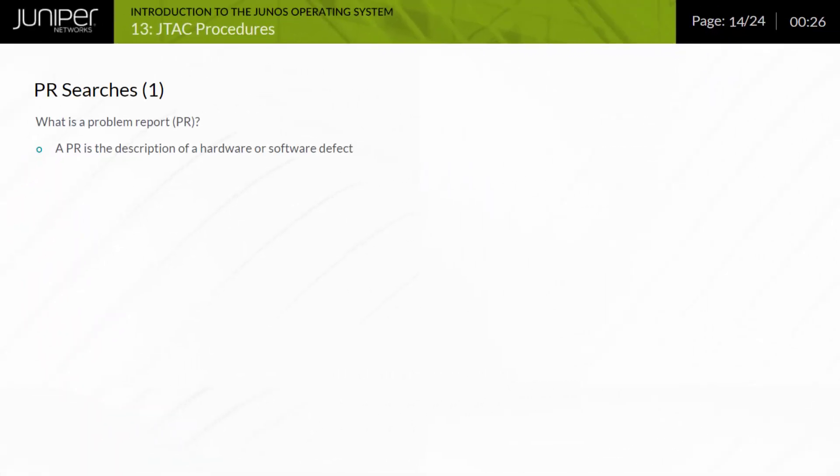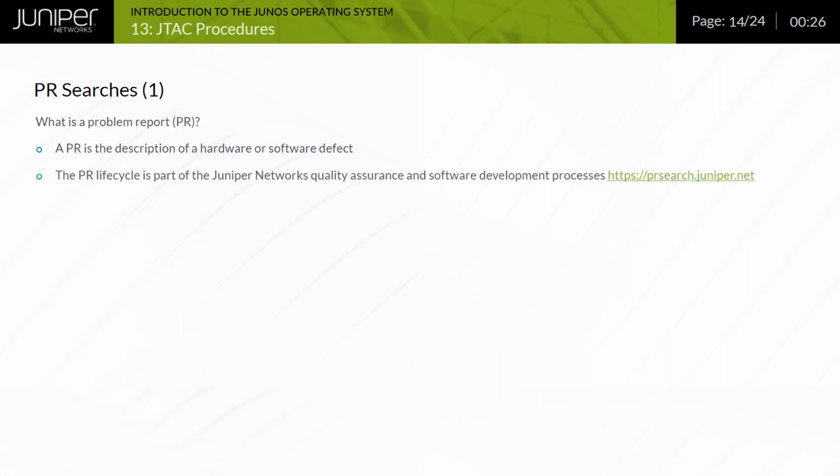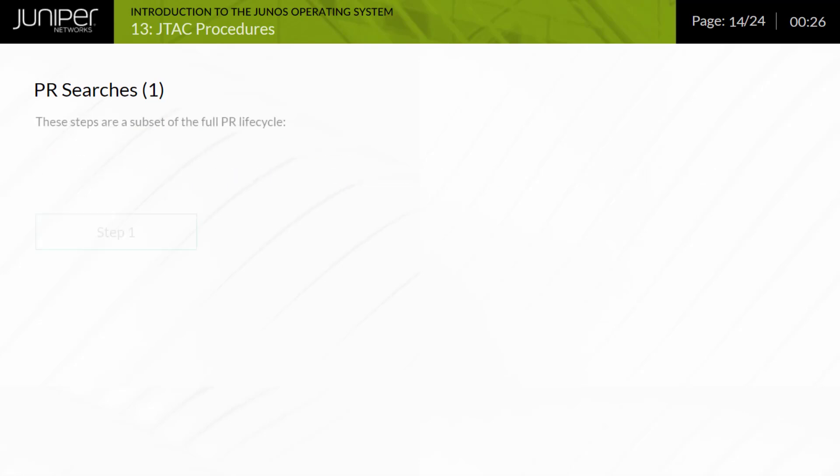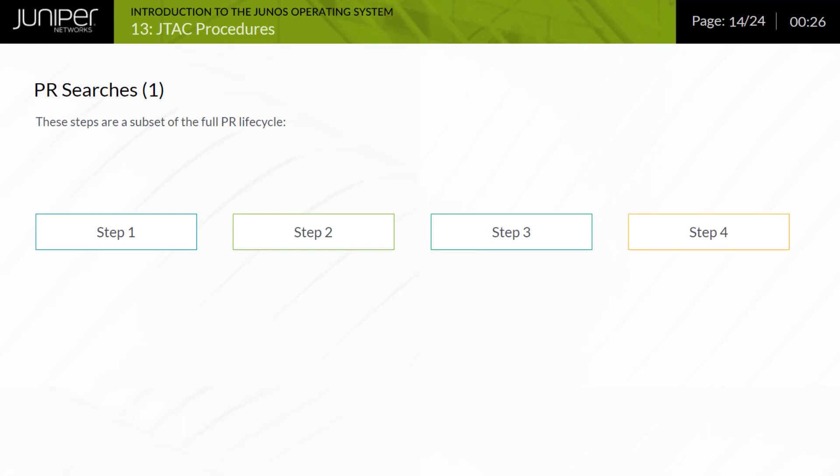A problem report, or PR, is the description of an issue, typically a software issue, that must be addressed by the Juniper engineering team. The life cycle of a PR is part of the Juniper software and hardware development and quality assurance processes. The steps displayed are a subset of the full PR life cycle, but the list includes the major steps. Click each step to learn more.